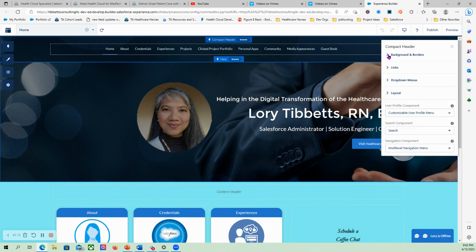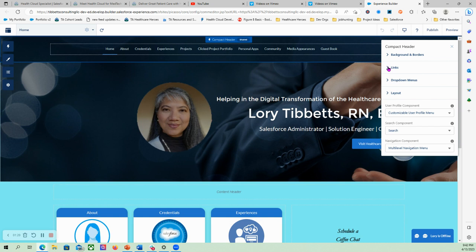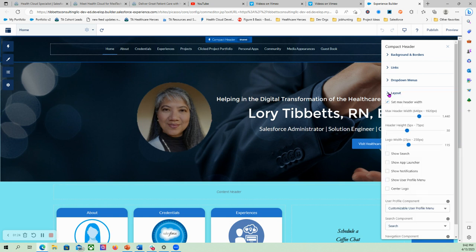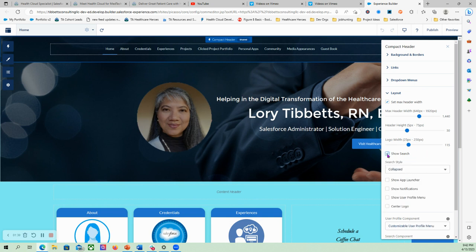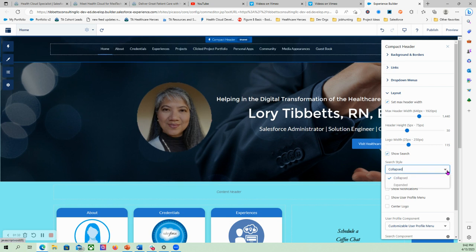Because you want the logo and the login info to be gone, you would want something from the layout. Yes, so you can see here you can choose to show the search bar and you can make it collapsed or expanded.